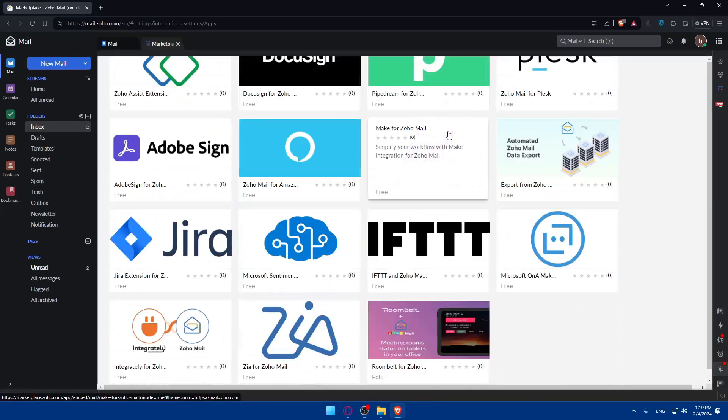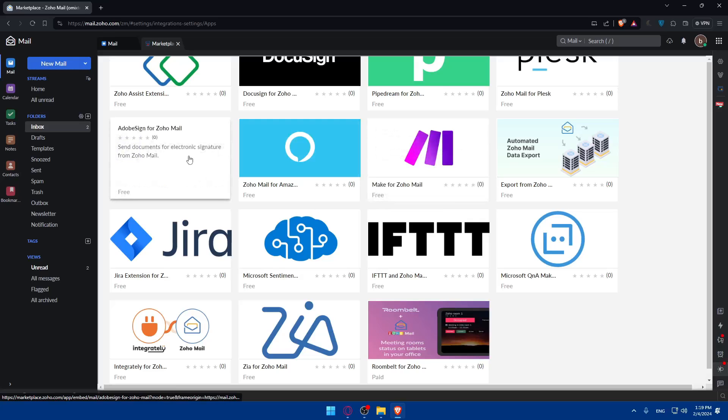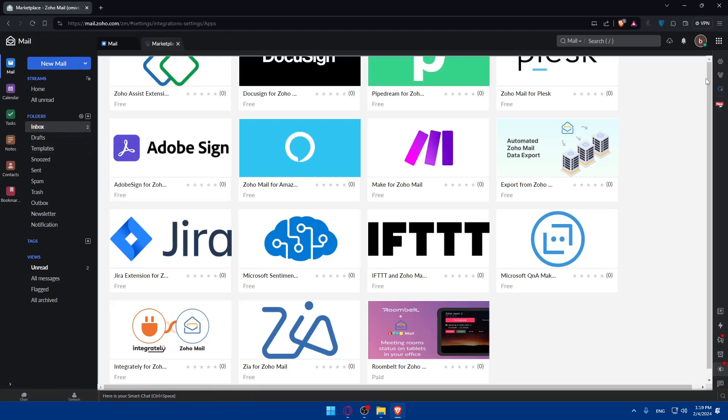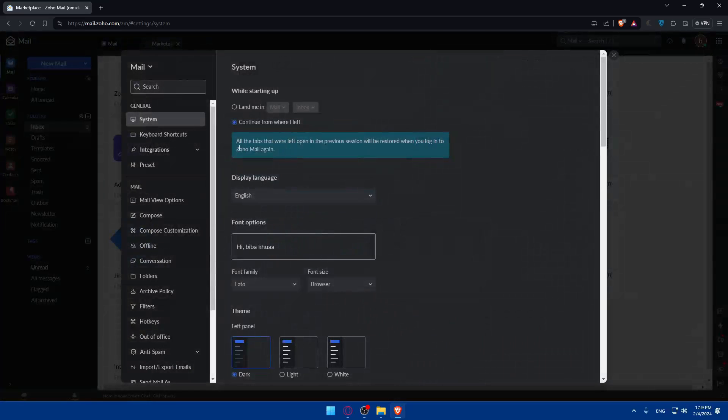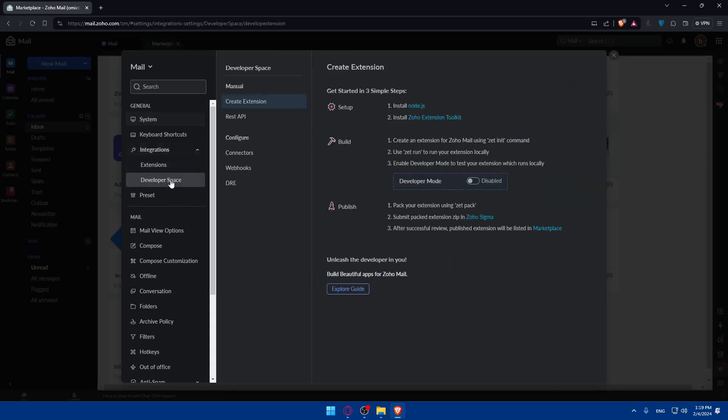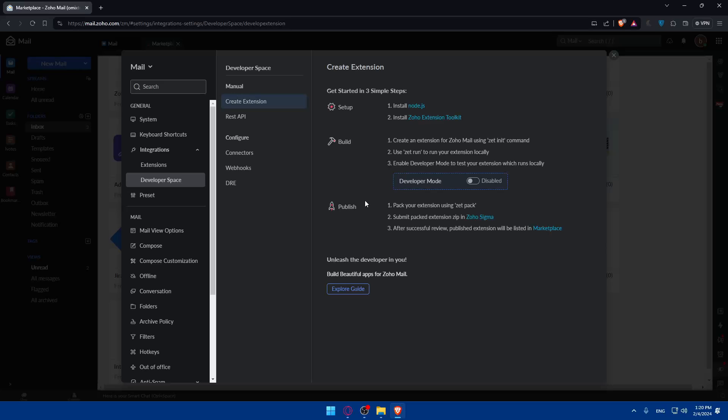So the only option if you're using just Zoho Mail is using this IMAP option. But this IMAP option will require an upgrade of plan. You can even have some developer space if you want to. If you want to create a new extension, maybe you want to create an Apple Mail extension. You will be able to start by installing Node.js, install Zoho Extension Toolkit, then create an extension for Zoho Mail using zint init command and use zint run to run the extension locally. Enable developer mode to test the extension which runs locally.